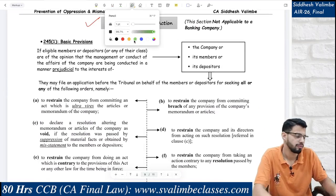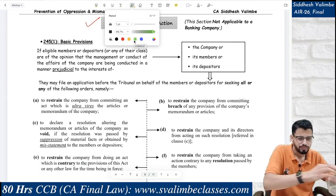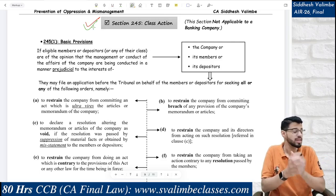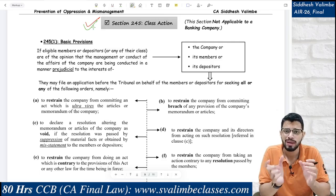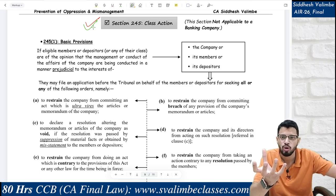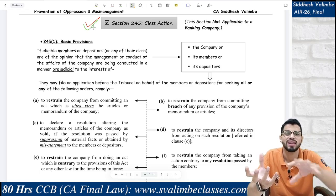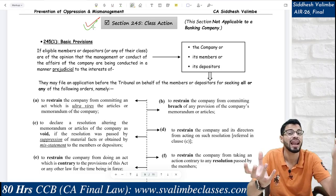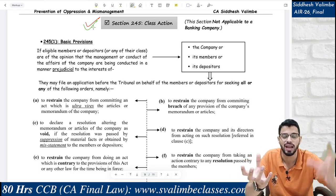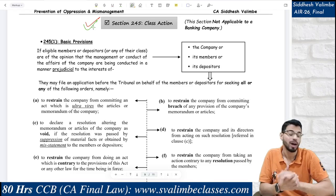Section 245 — Class Action Suit. Let's understand the basics. A class action is a very large matter in which those with grievances are very many — not just one or two, but so many that they form a class. They all have similar complaints. That is known as a class, and a class action suit is filed under Section 245. Importantly, this section is not applicable in the case of a banking company. Eligible members or depositors may, if they are of the opinion that the affairs and management of the company are being conducted in a manner prejudicial to the interest of the company, members, or depositors, file an application to the tribunal.